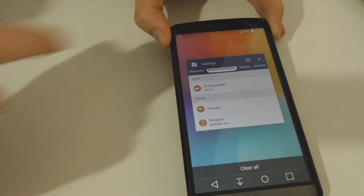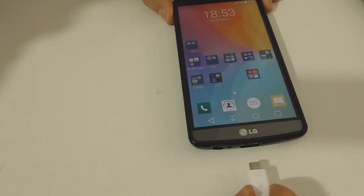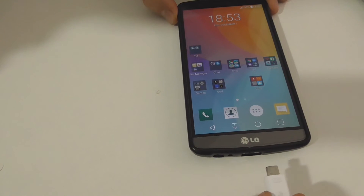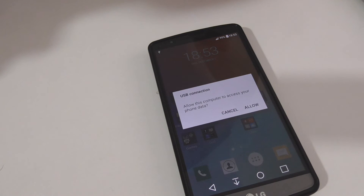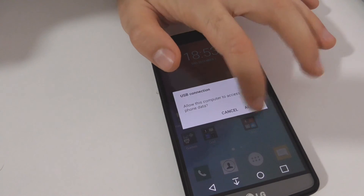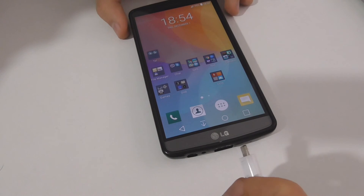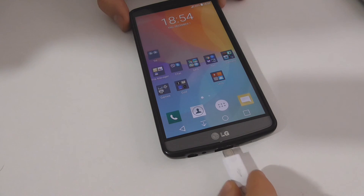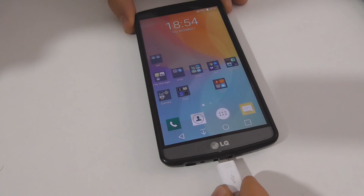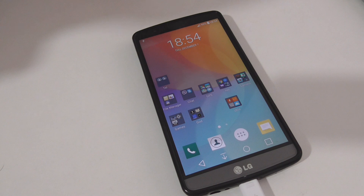We can get out from here. Now I will unplug the USB cable and reinsert it — there's no vibration. Allow. Let's do it again: unplug the cable from the phone, and when I insert it, it won't vibrate anymore. Thanks for watching. Bye bye.